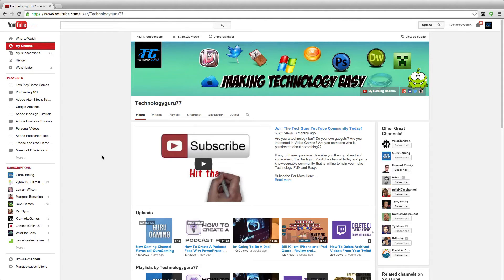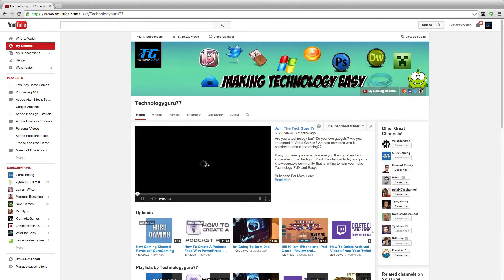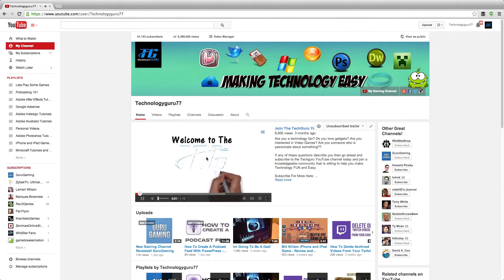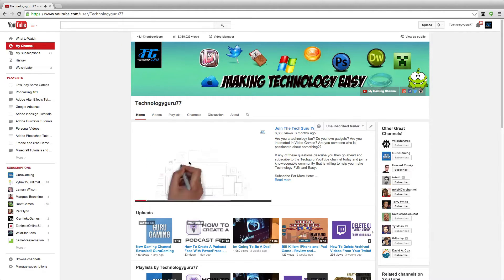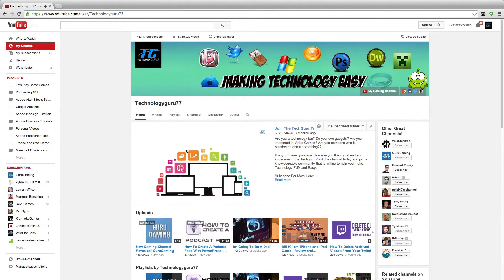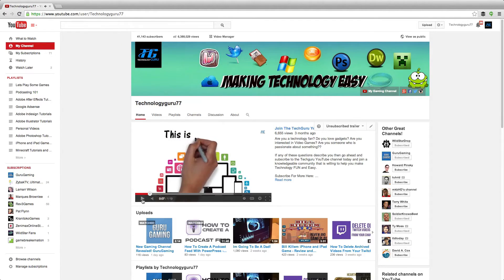When they see this trailer, they're like 'oh I like this channel, I like this person, and I'm gonna subscribe to them.' As you can see here, this is my unsubscribed trailer. If you're not subscribed to my channel when you come here, this will automatically begin playing — it's a little whiteboard video telling a bit about my channel and what I offer.